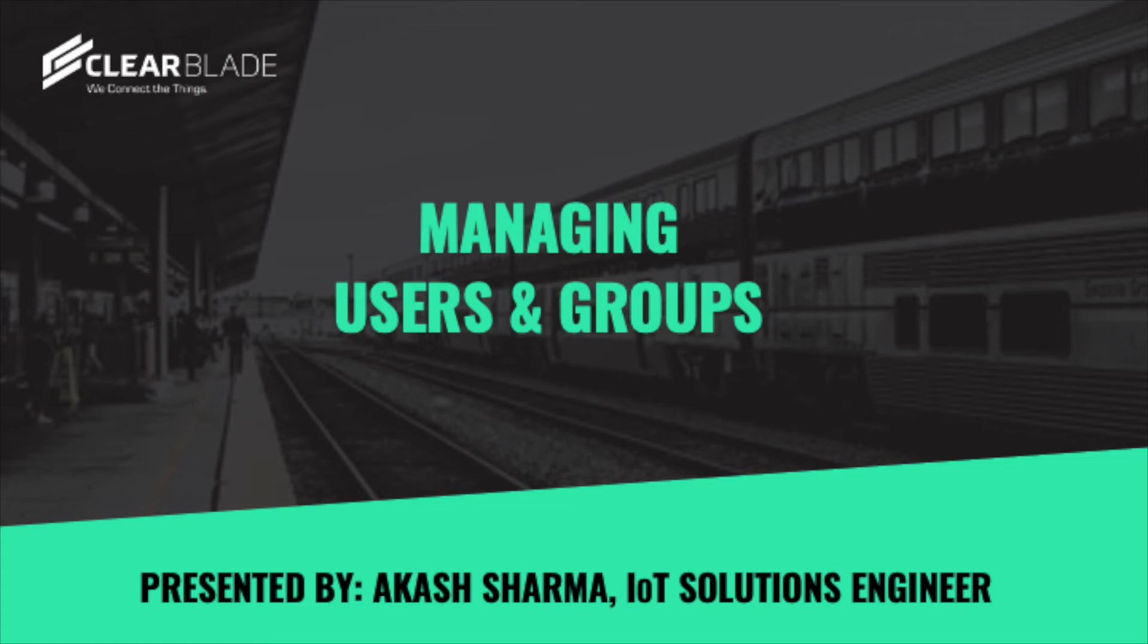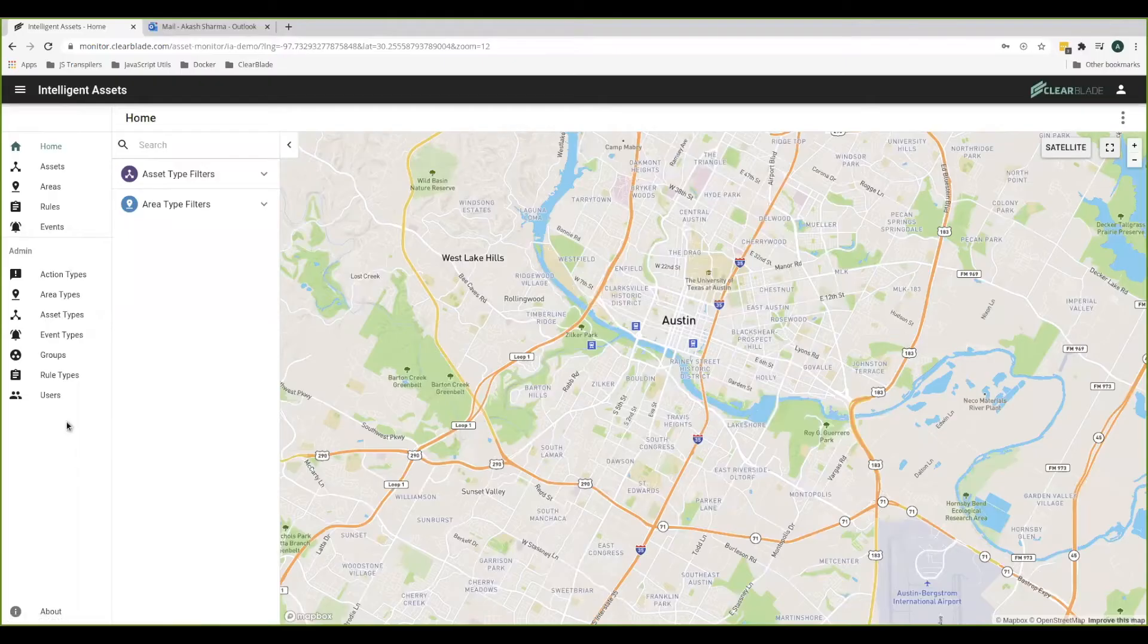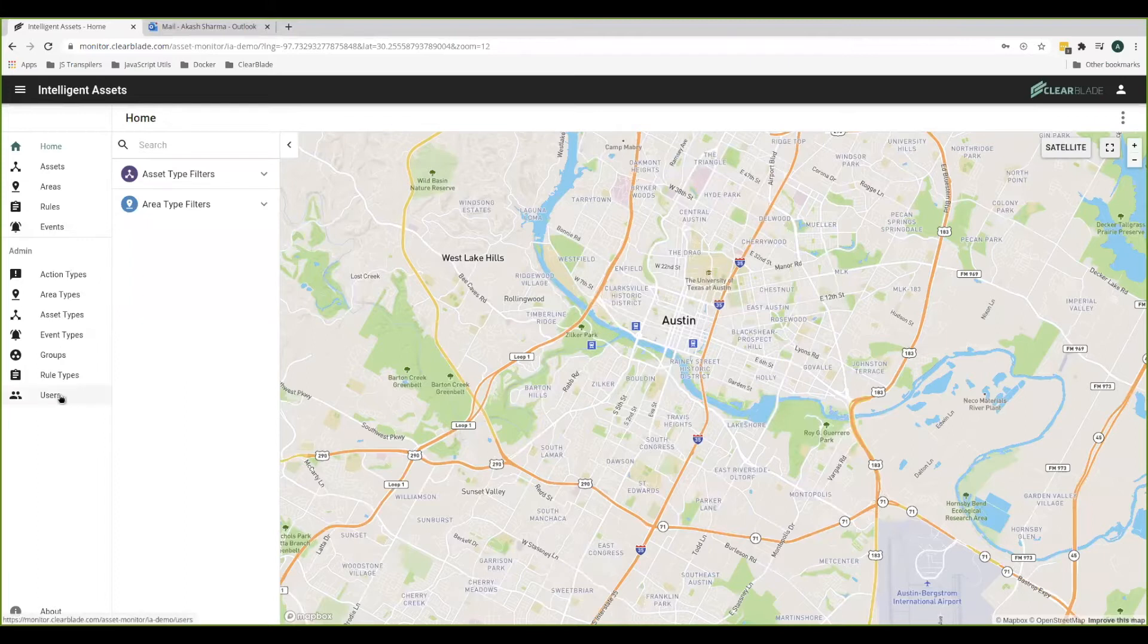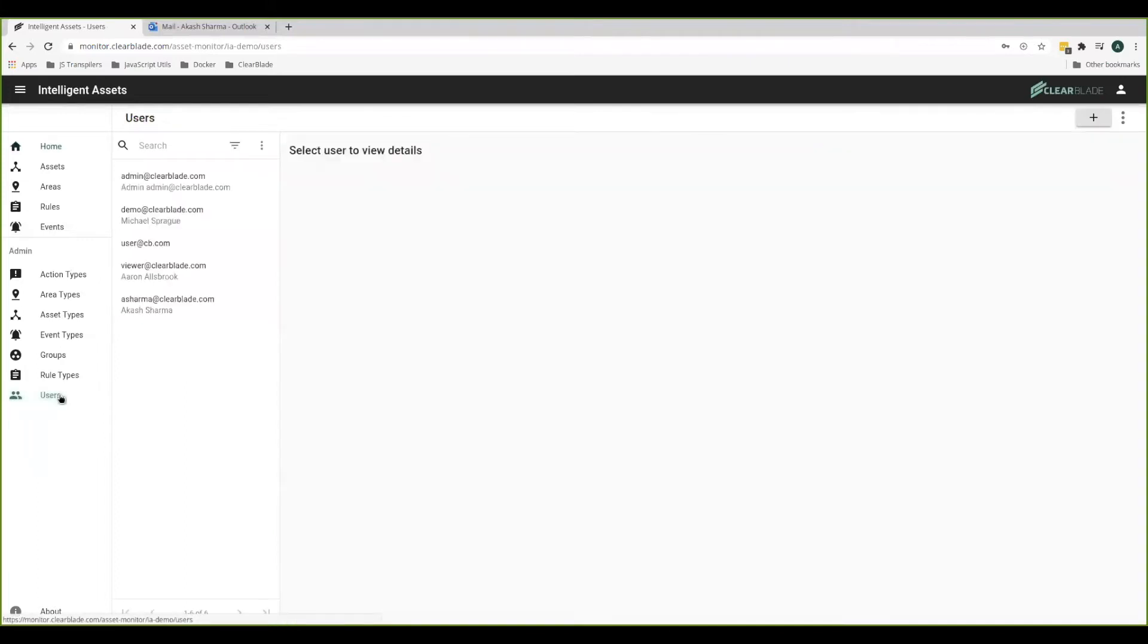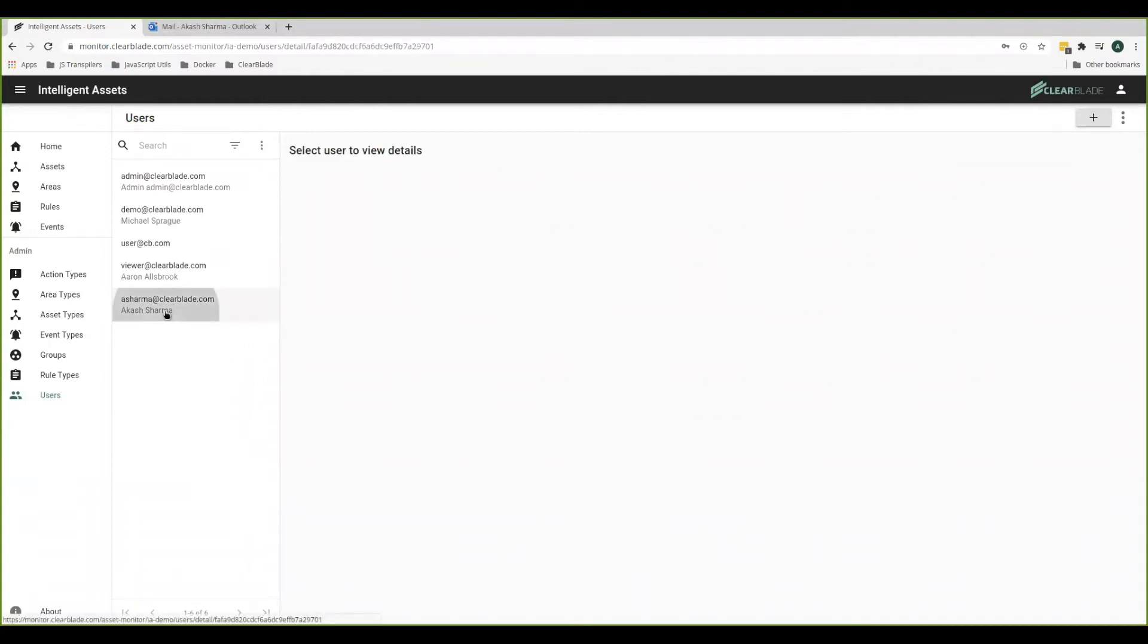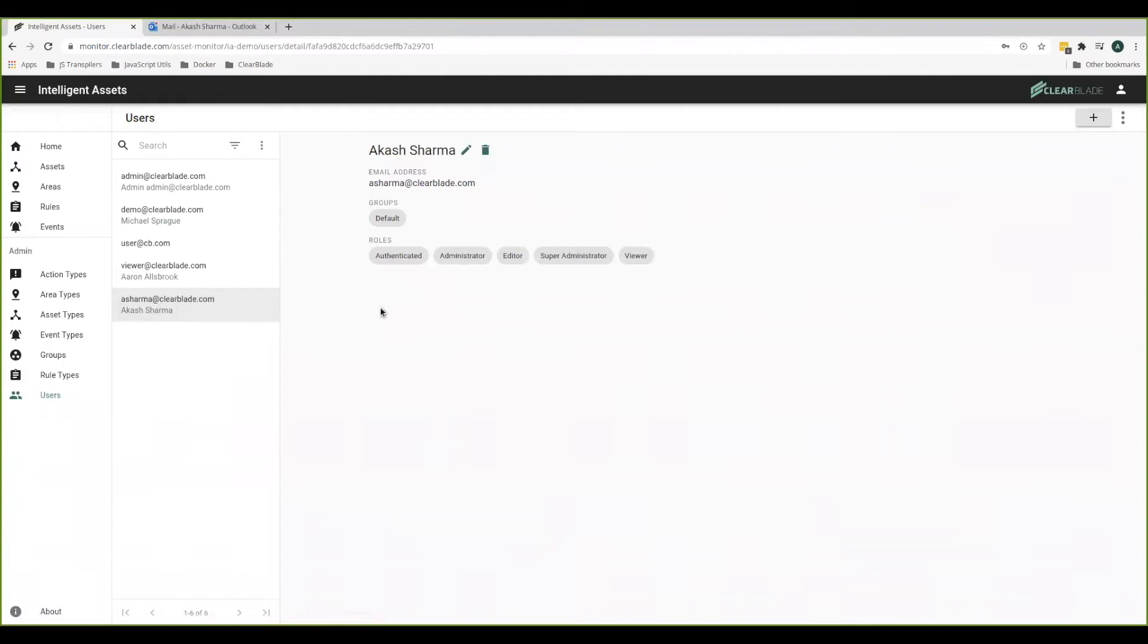Let's start exploring the navigation bar on the left and start with the users item. This shows all the users that are allowed to log into this Intelligent Assets system. Here is my user, and as you can see, this user has been given a lot of privileges.